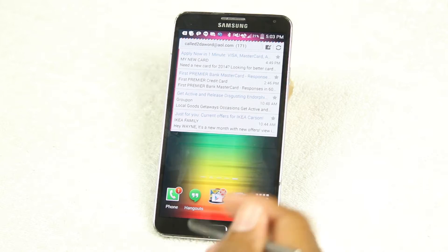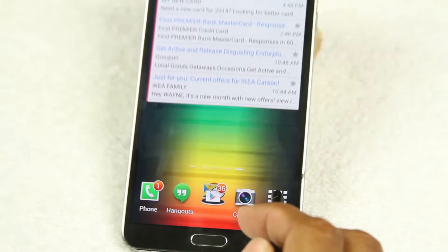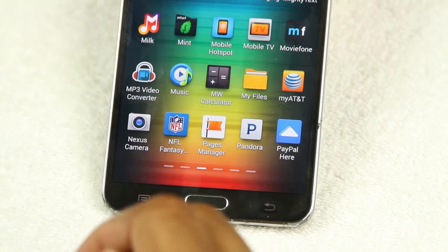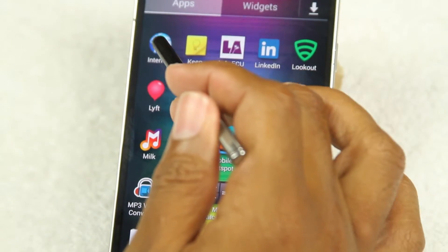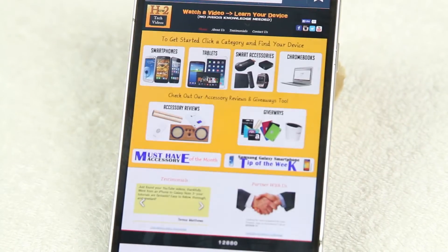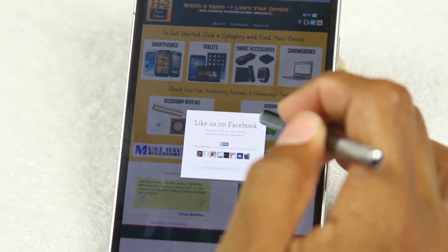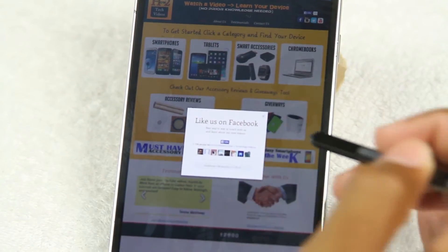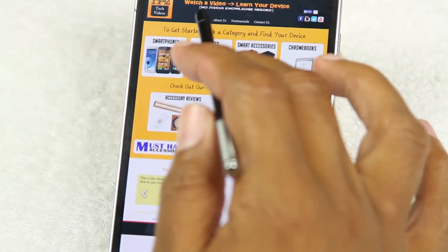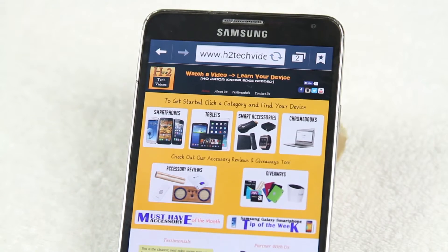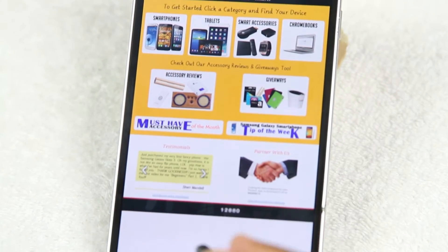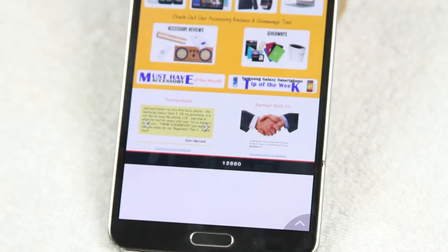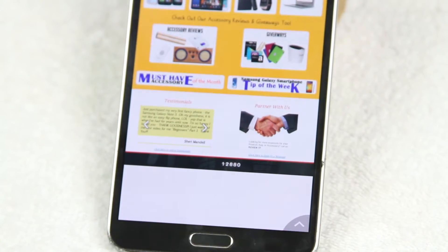To do that we're going to go to our apps in the bottom right corner, and find the internet app and tap on it. I'm going to go ahead and do my own website, h2techvideos.com — I frequently visit this website and I always have to go to the web and type in the website to find it.